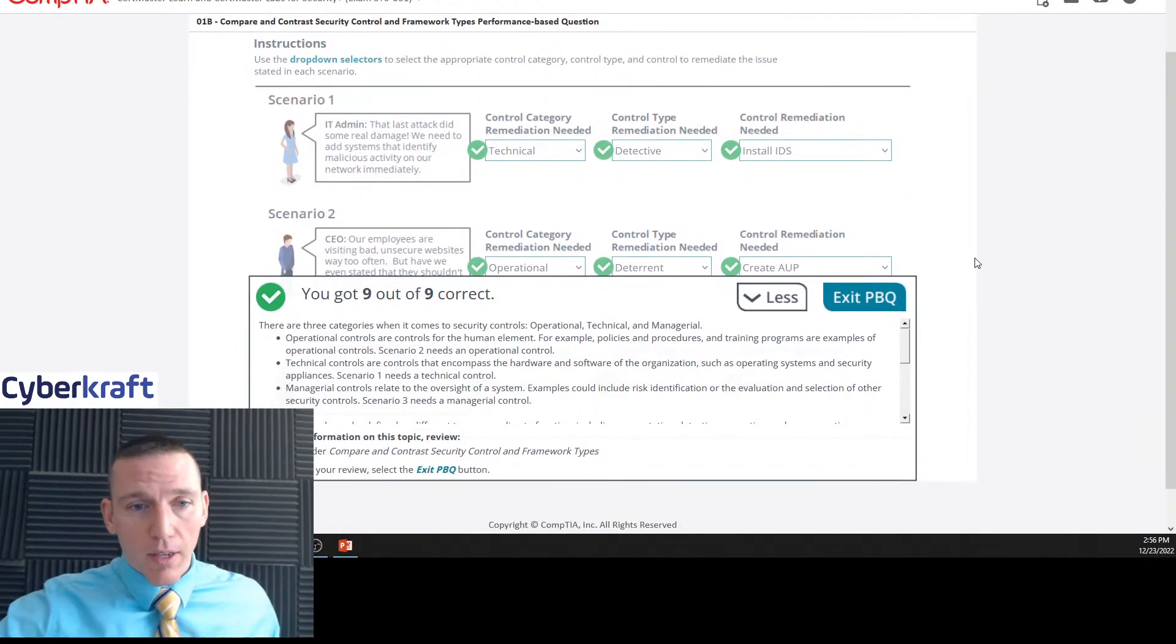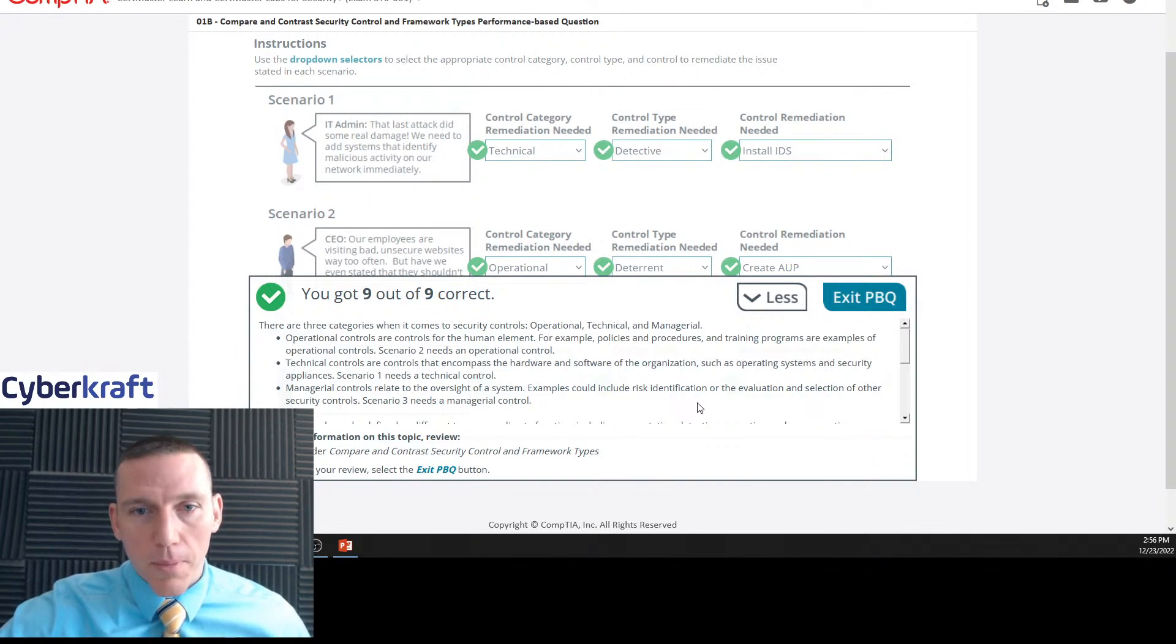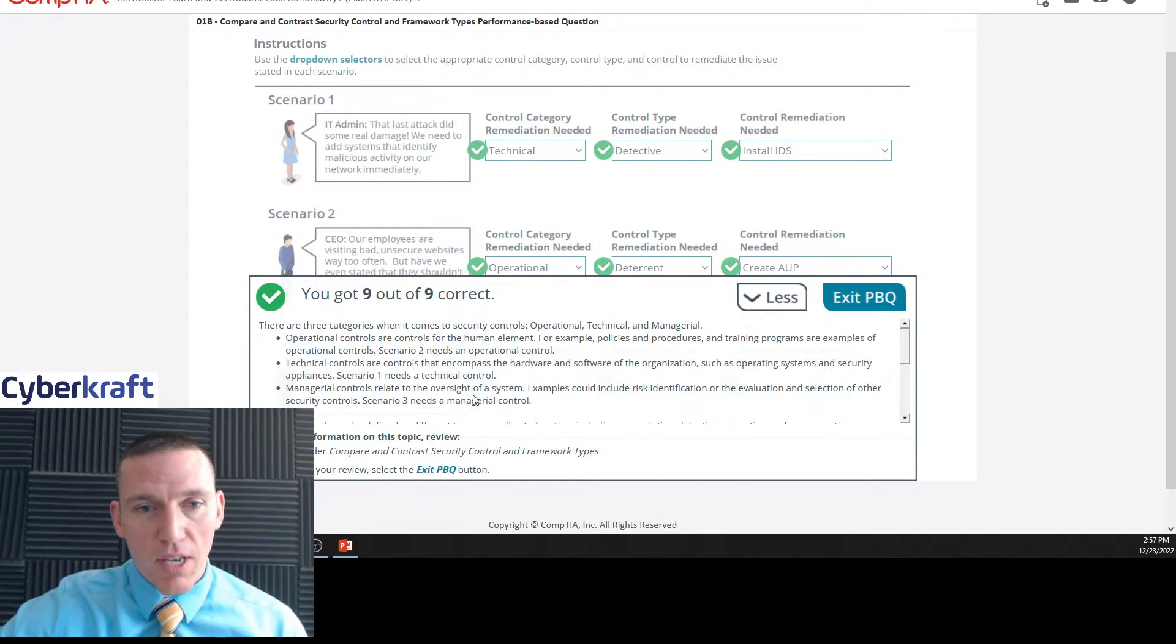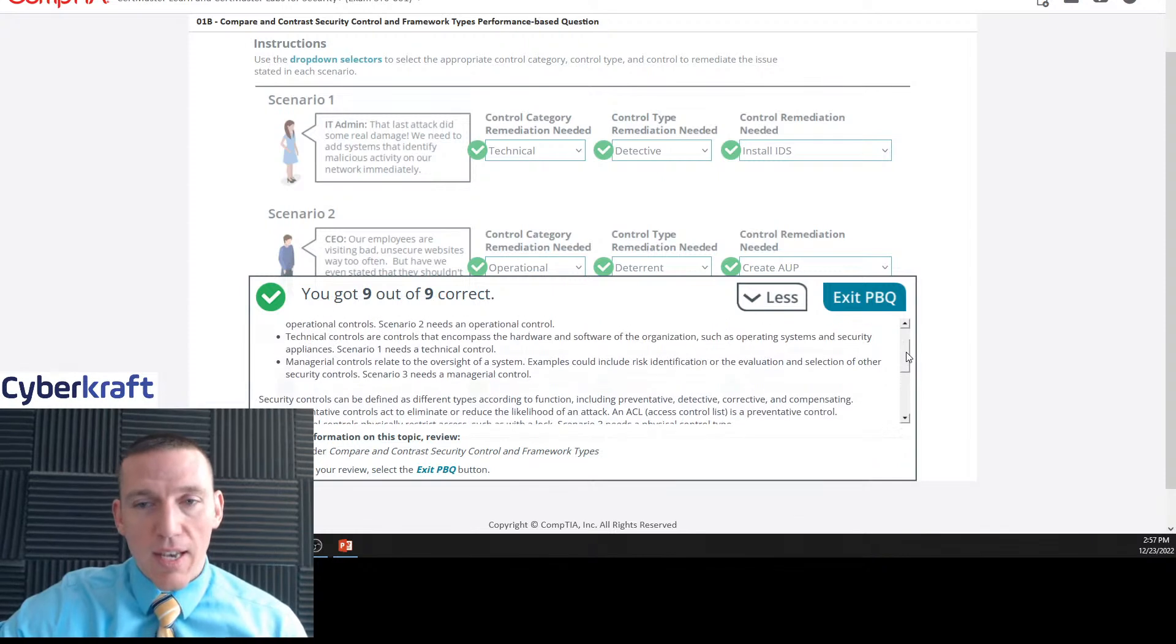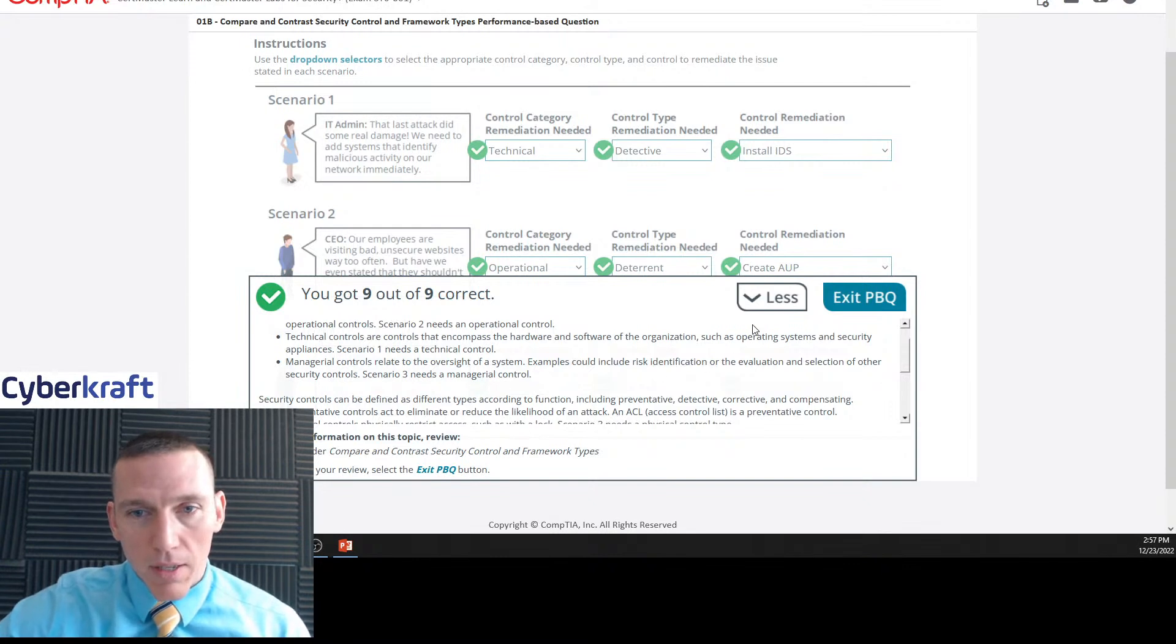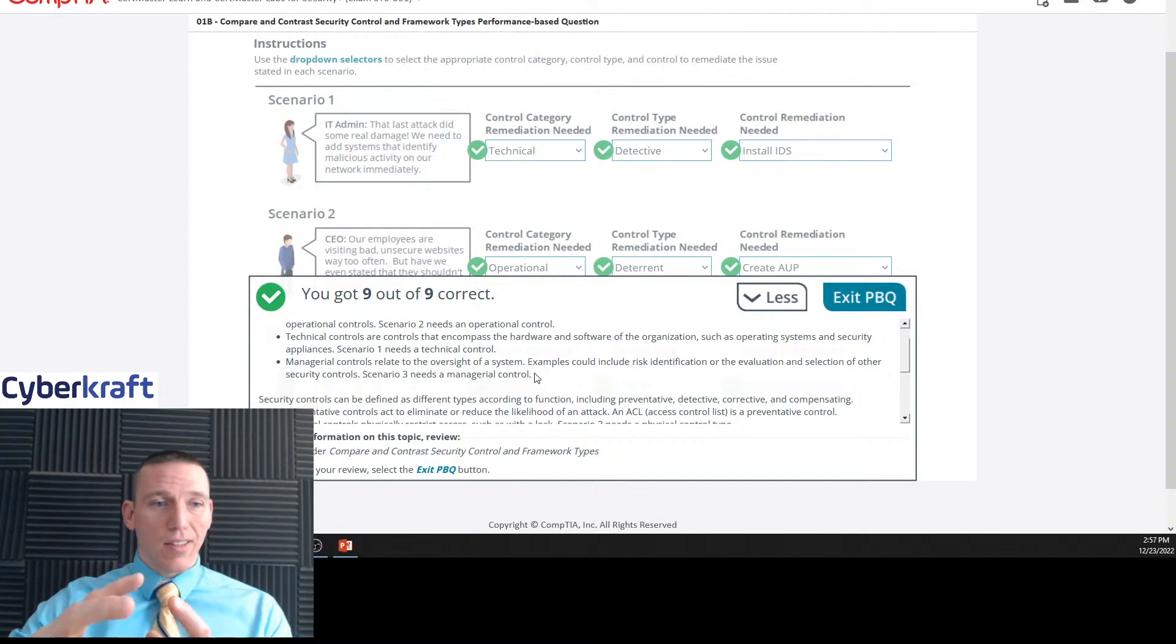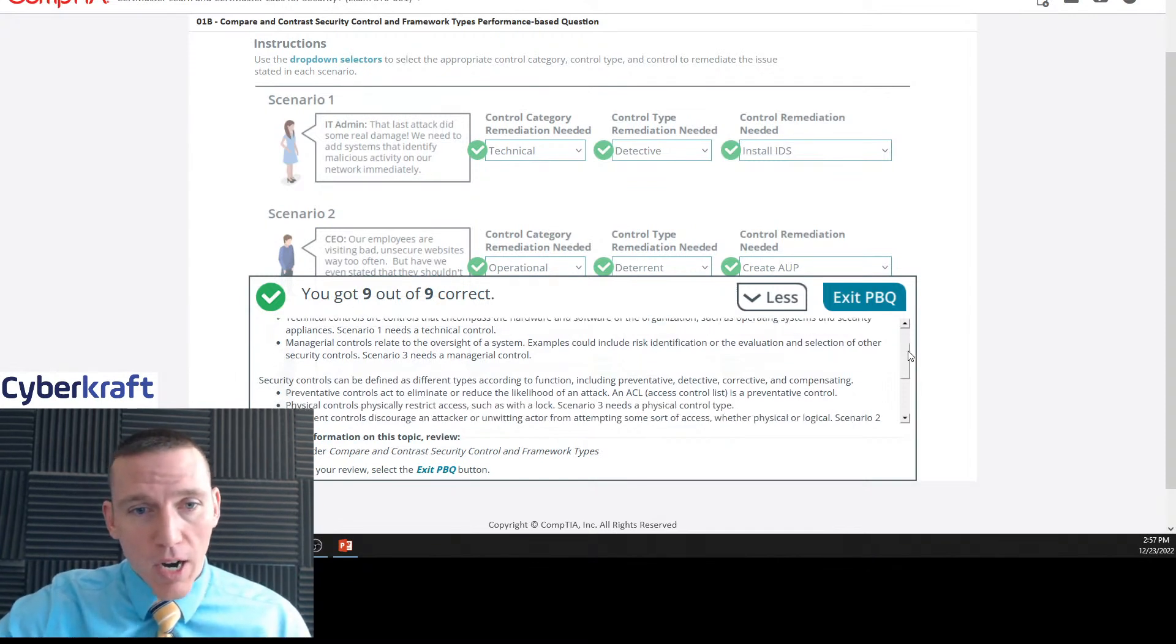So let's take a look at what CompTIA is telling us here. Three categories when it comes to controls: operational, technical, managerial. Operational controls are controls for the human element, policies and procedures and training. Technical are those for hardware and software, and managerials relate to oversight of a system. And I would also include that physical access and that accountability, that authorization piece. Managerial controls also relate to when you need to select your risk strategy, determining your risk appetite and your control strategy in general.